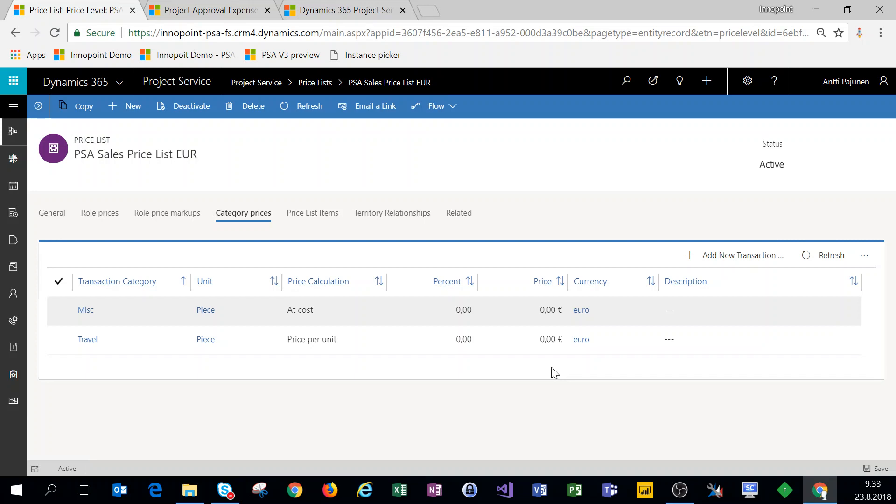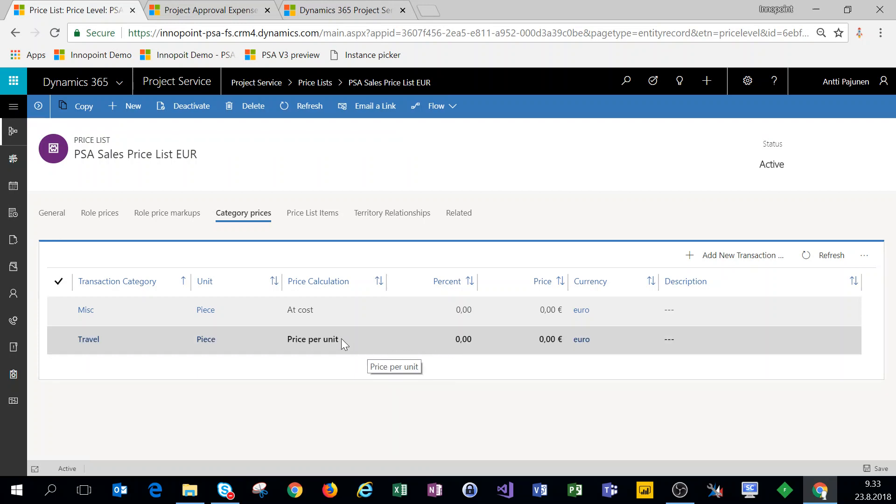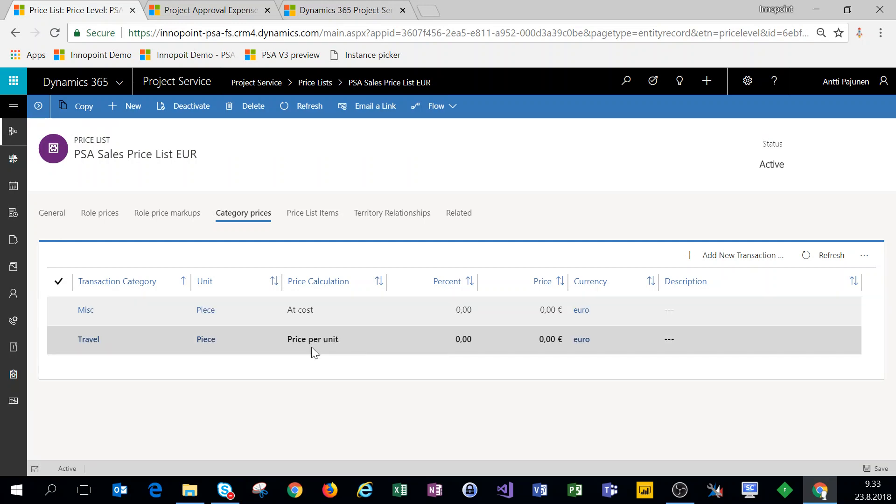When a user is entering expenses from the expense entry, they are essentially entering the cost of that expense. Now at project approval, a project approver can set a sales price for that expense if one is desired.